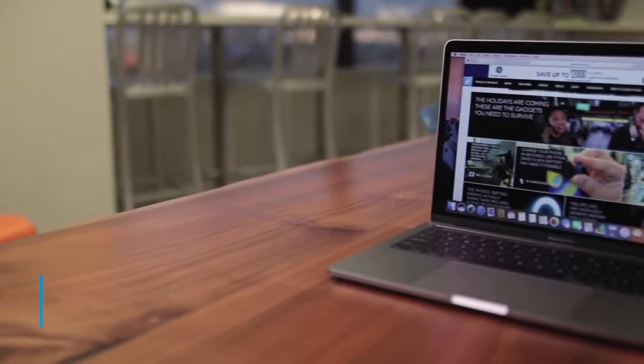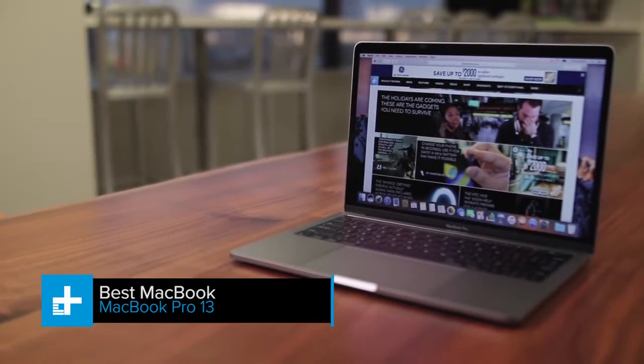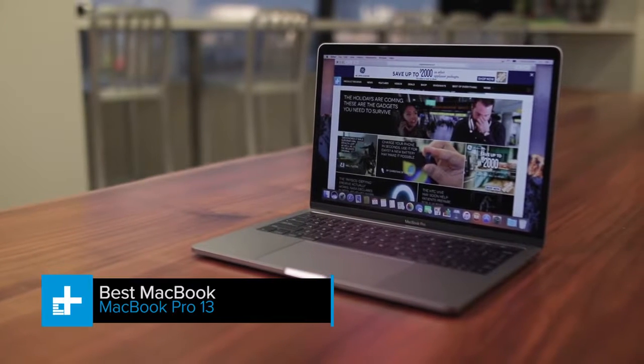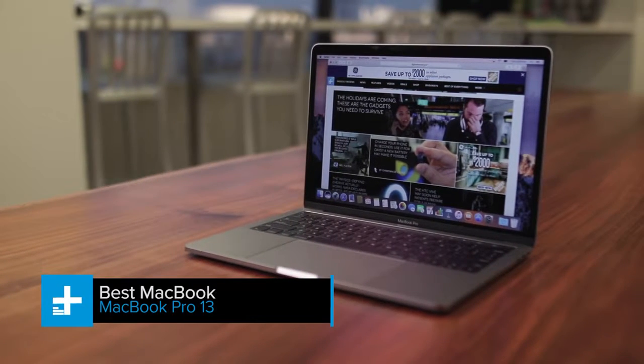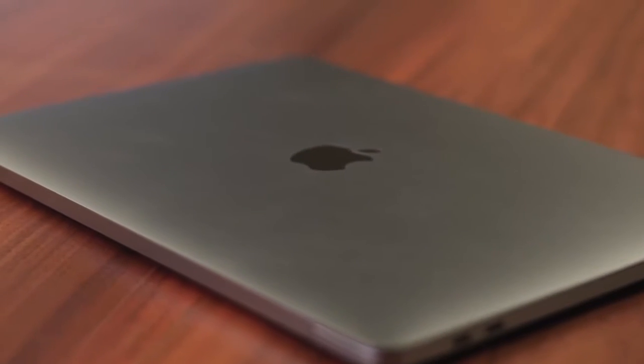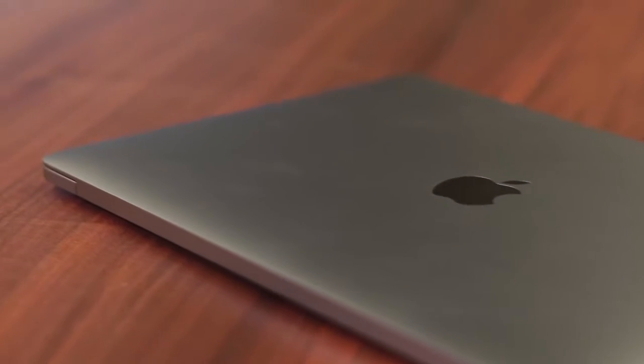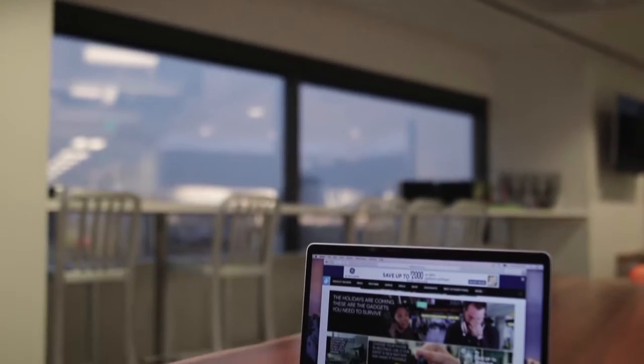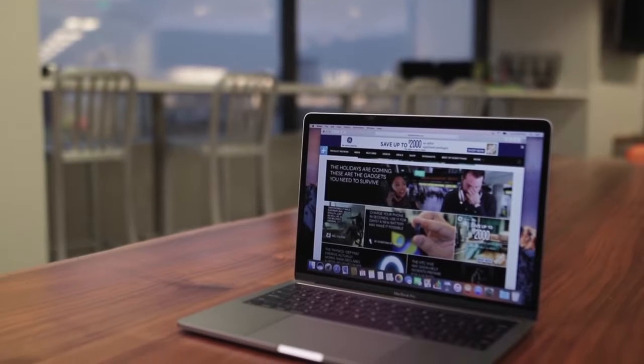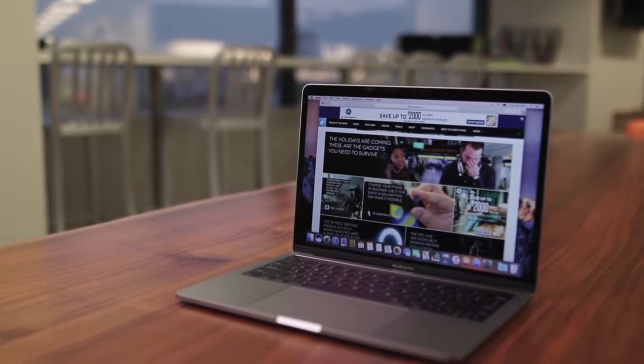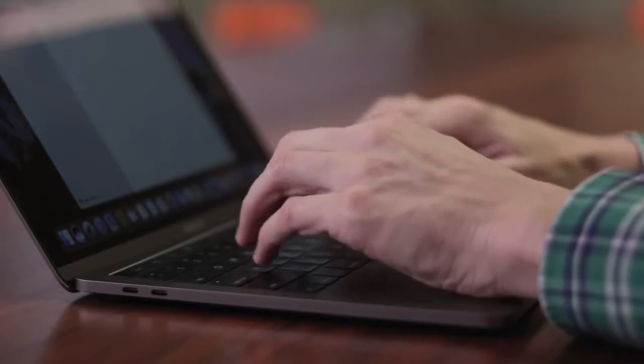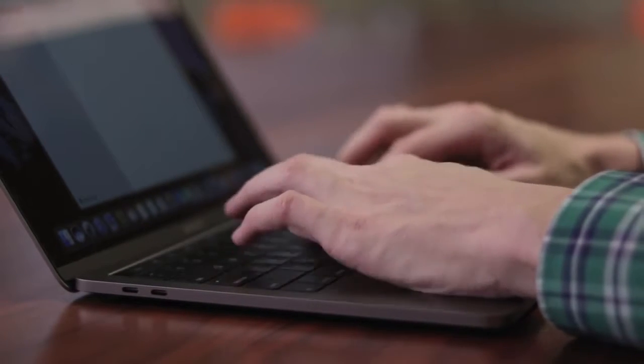Most people look for a Mac for one of two reasons. You're either a fan of macOS or you're a fan of the Apple brand. If you're in the first group, we recommend you purchase the MacBook Pro 13 without the touch bar. That's because the touch bar just doesn't add enough functionality, certainly not enough to justify an extra $300 to an already high price tag.